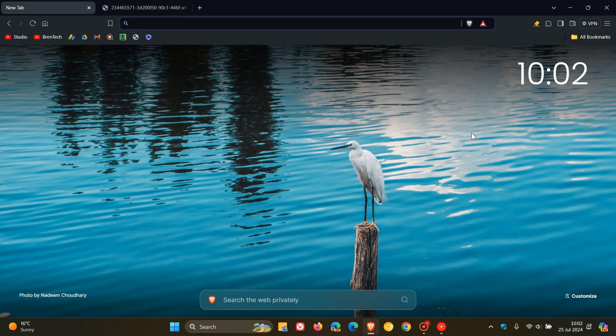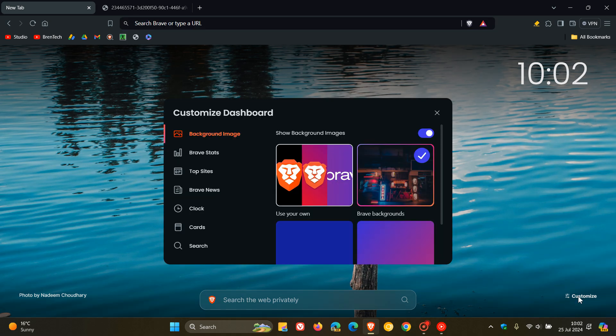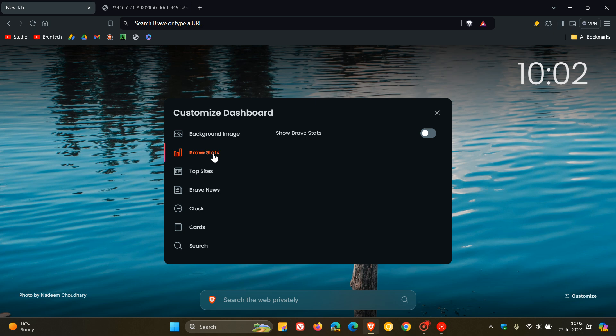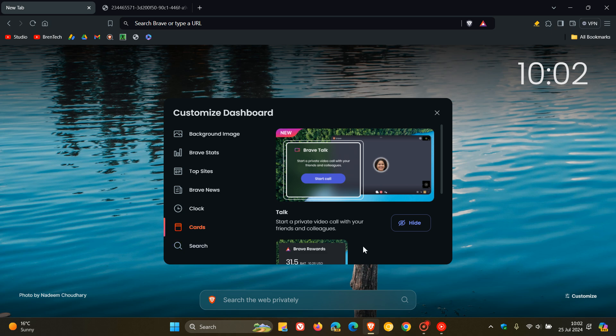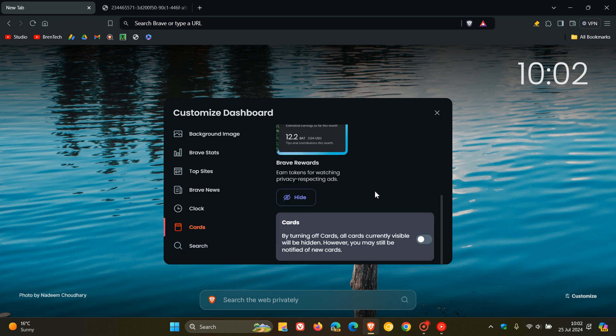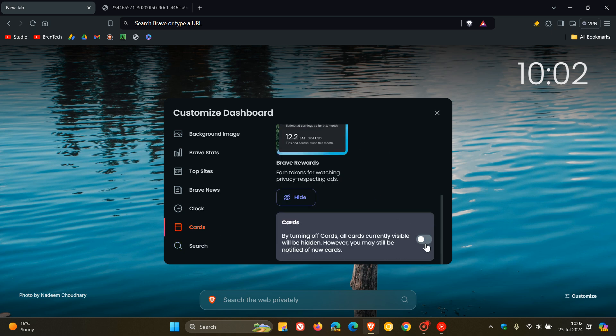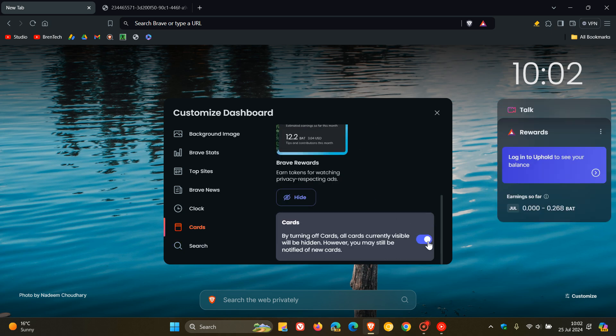And then they've also updated the styling of the widgets on the new tab page. So for this, we're going to head back to Customize. And if we head to Cards and enable Cards, you can see that styling has been updated.